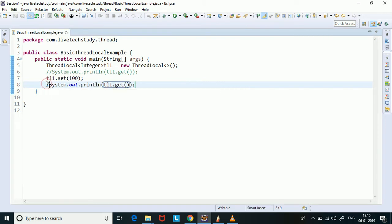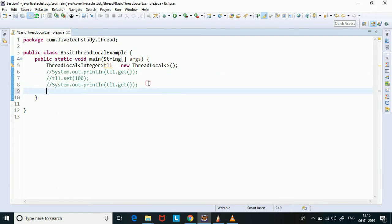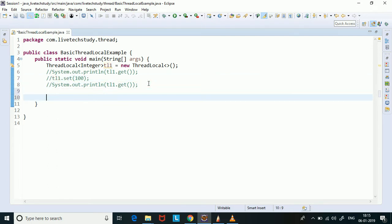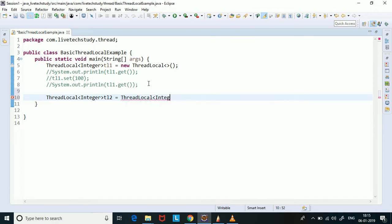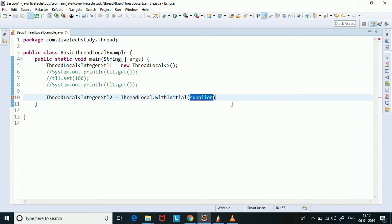If we want to set the value of the thread local at the time of creation, there are a few ways to do that. The first way is to call the static method of the ThreadLocal class — that's ThreadLocal dot withInitialValue. So tl2 equals ThreadLocal dot withInitialValue, and this method takes a Supplier object.